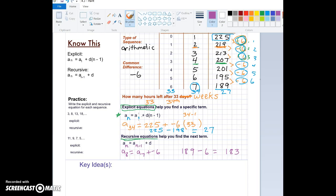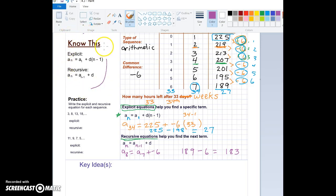A recursive equation is what we've been doing all along. We have our first term, and if we know our common difference, we can find a certain term — like the tenth term — by knowing what the ninth term is and adding the common difference. I've written those two equations up in the box up here.